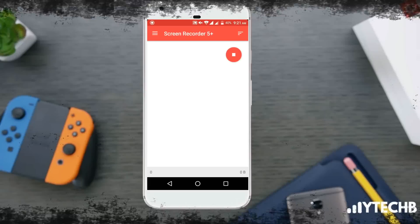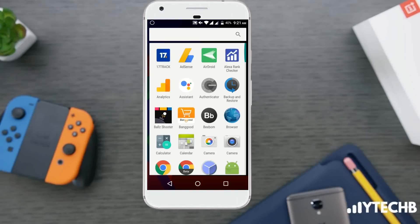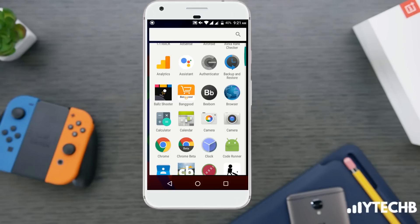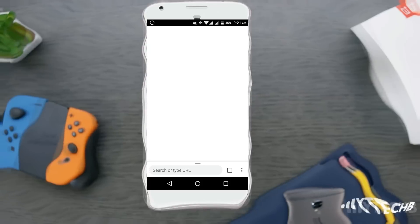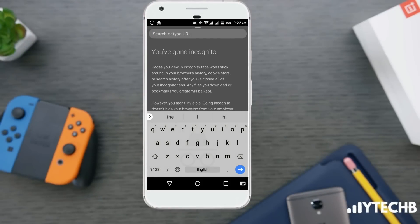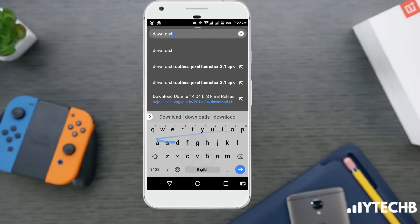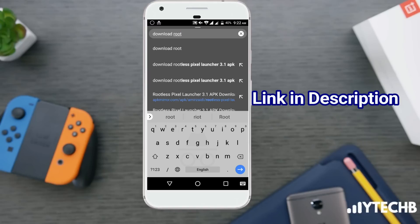The rootless pixel launcher is maybe the best launcher I have ever used, especially the stock launcher. Google offers the pixel launcher only with their premium pixel smartphones, and the main thing about this is it runs very smoothly and gives flawless performance on every single device.